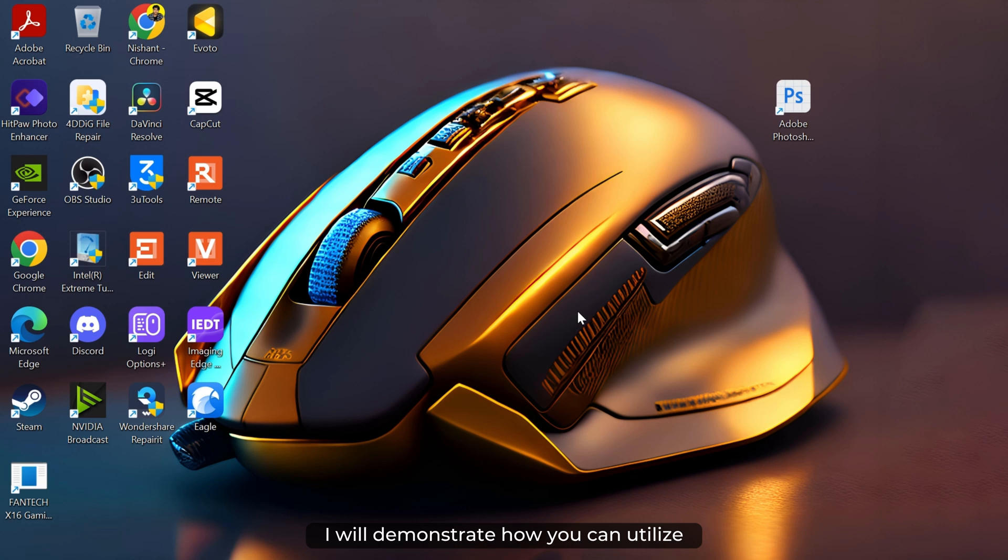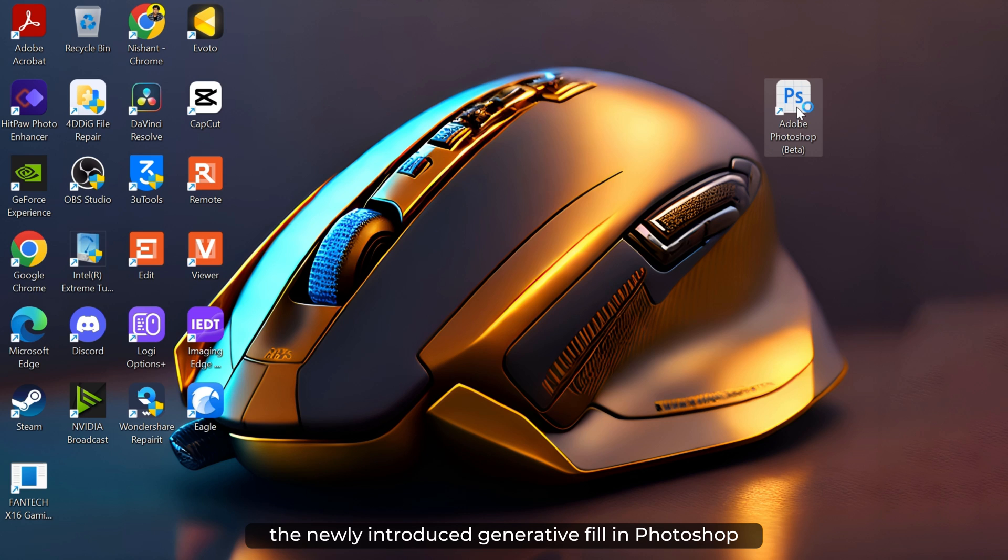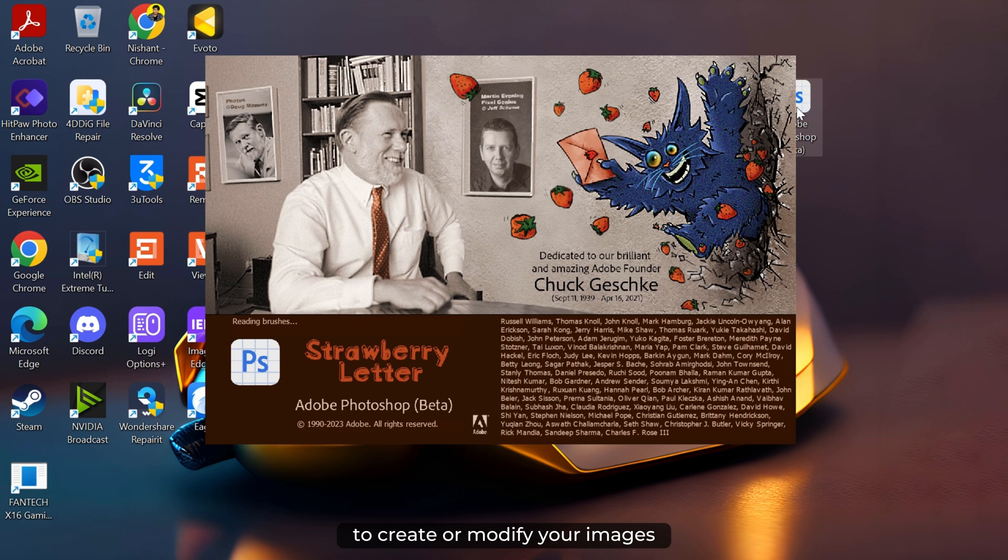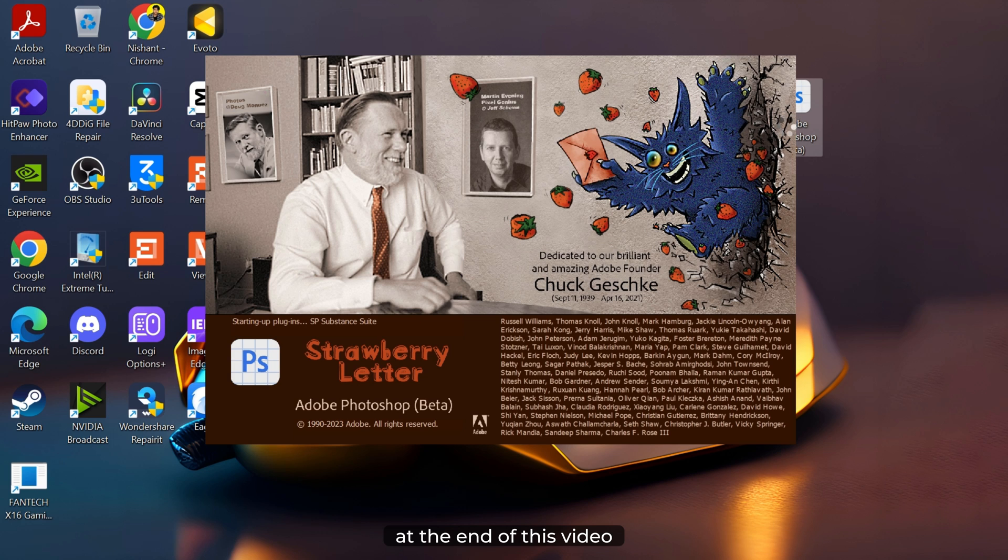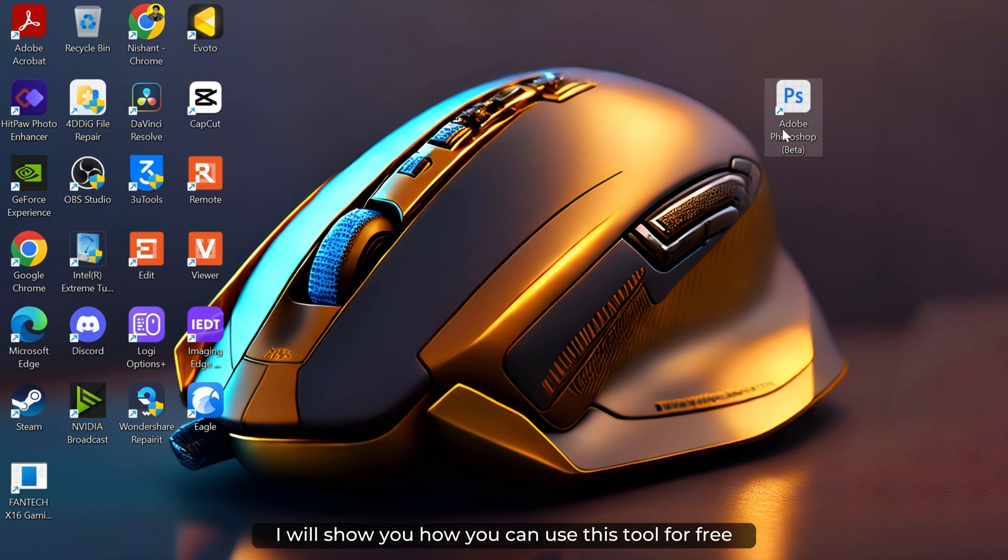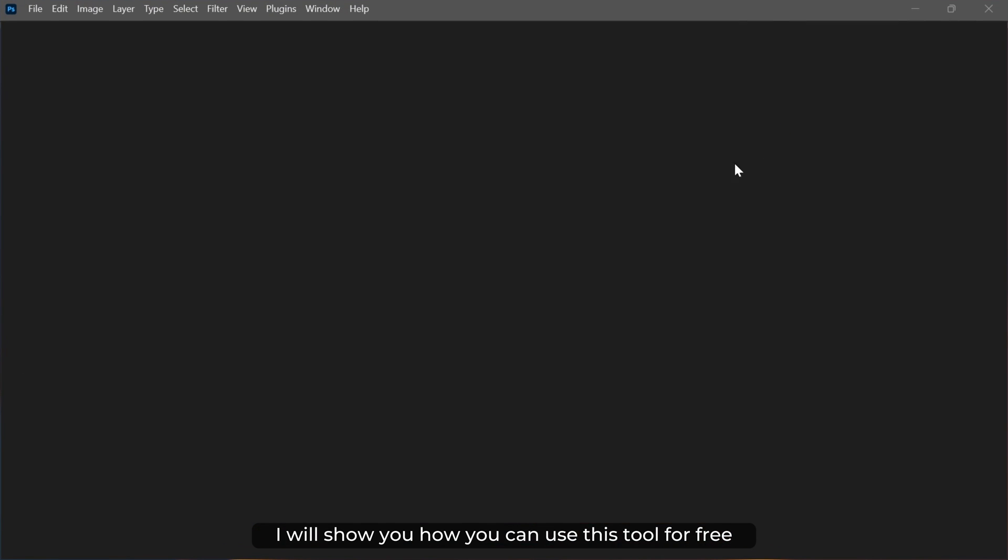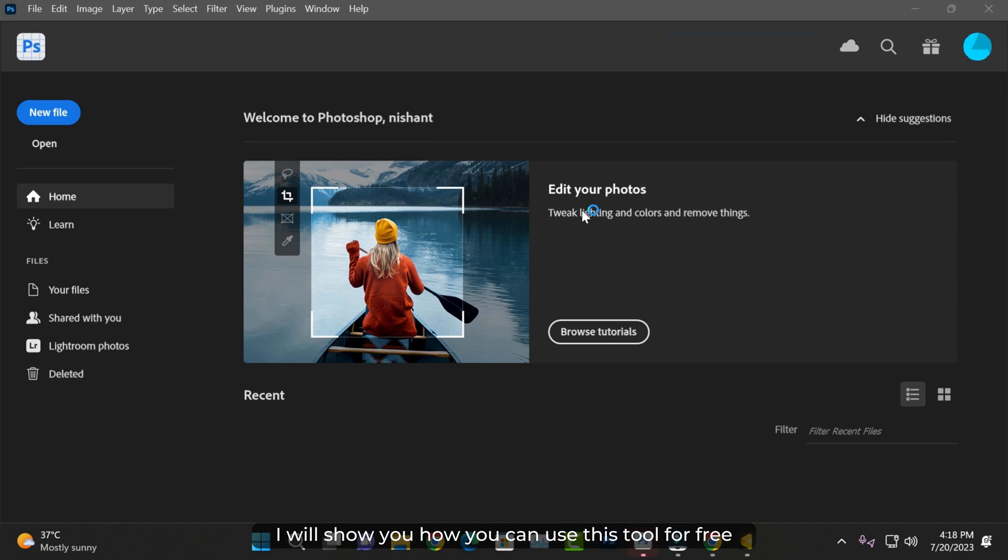In this video, I will demonstrate how you can utilize the newly introduced generative fill in Photoshop to create or modify your images. At the end of this video, I will show you how you can use this tool for free.